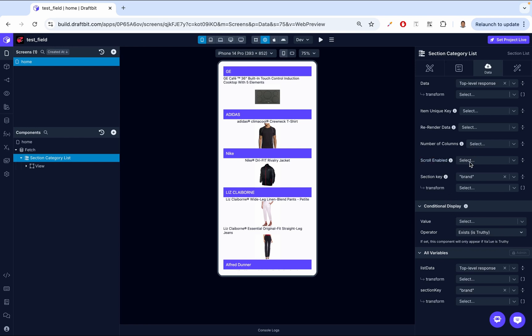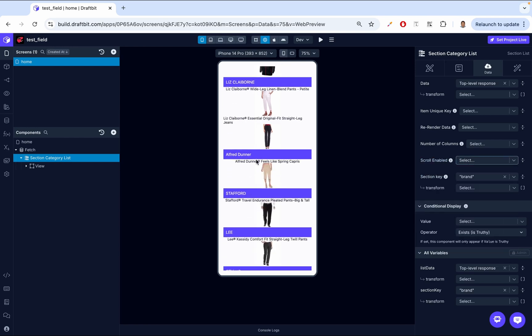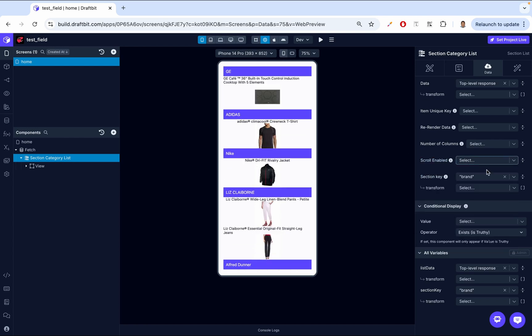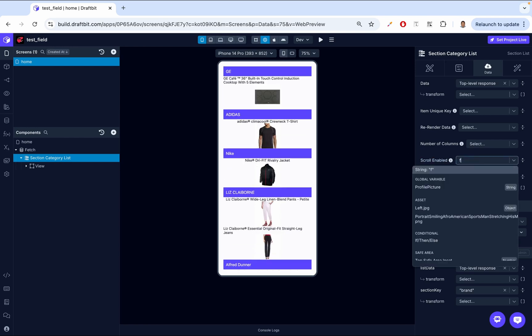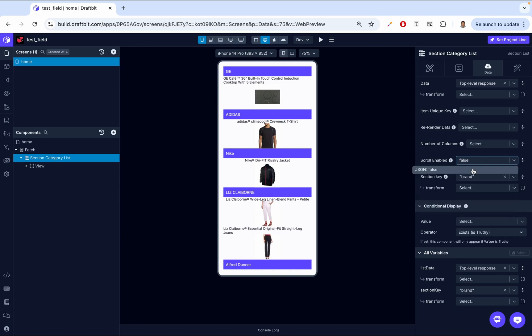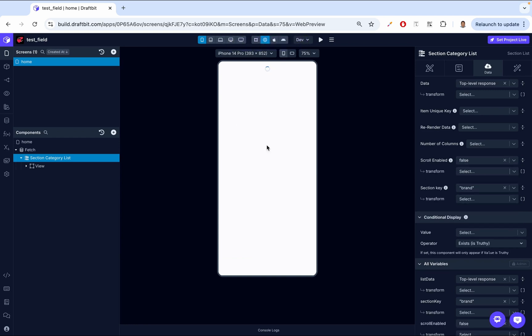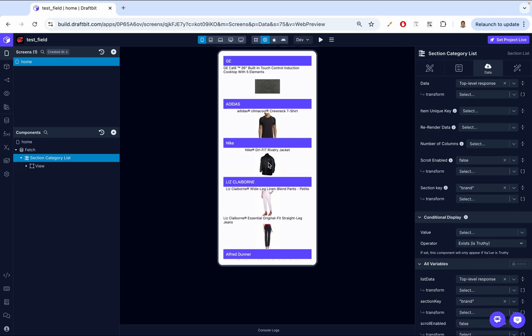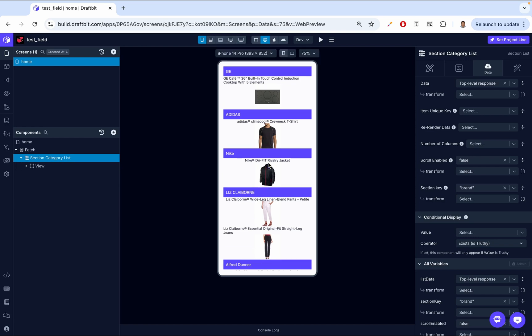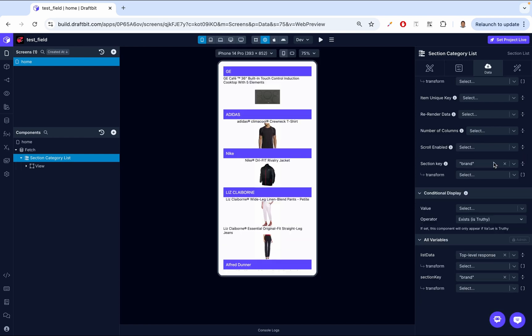Then we have scroll enabled. So by default, we're able to scroll through the list. We can set this to false. And then we can no longer scroll through that list. Finally, we have the section key. So we already touched about this. So basically, this is the key that groups the items into different sections. So yeah, we have brand and everything has been grouped to brand. So for example, if these were users and we had gender, everything would be grouped by gender. So that's how it works.